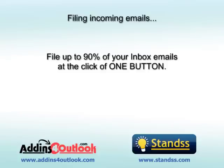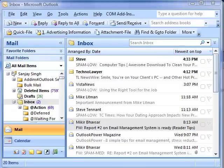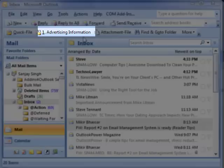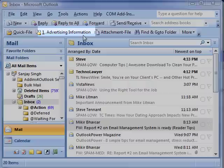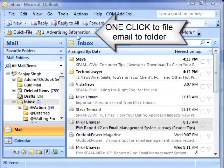QuickFile also makes it very easy to file emails that you have received. I have an email selected in my inbox. The QuickFile toolbar now has a new button, which displays the last place you filed a similar email. If this is the folder you want to file to, simply click, and your email will be filed away.